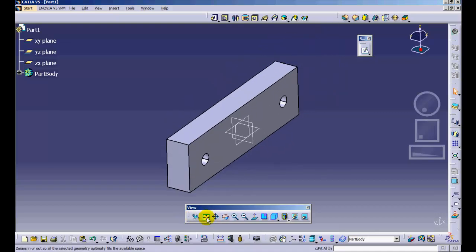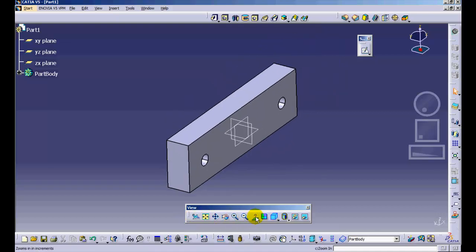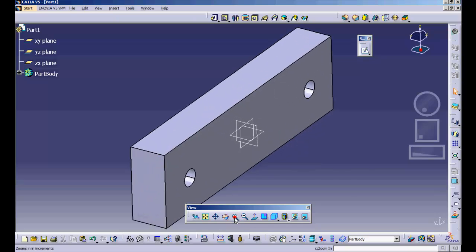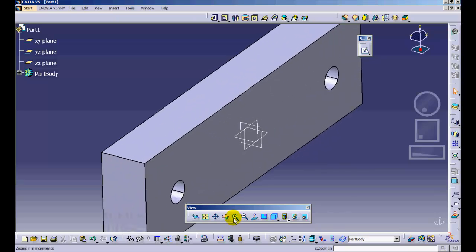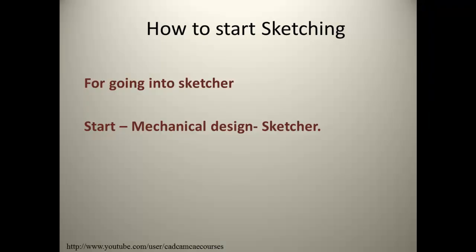Likewise, you have tools for rotation and panning available in the View toolbar. Now let us see how you can enter into the Sketcher.